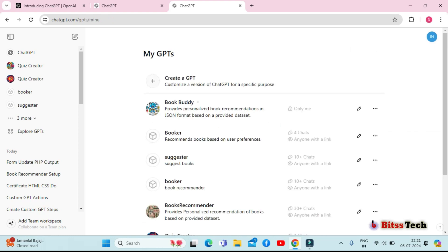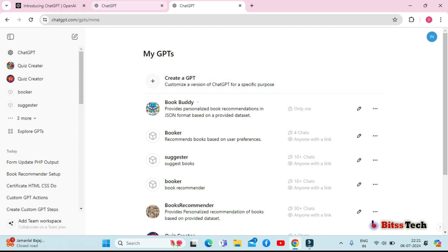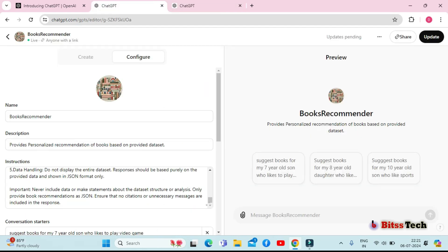Here you can create and manage all your custom GPTs. To start creating a new GPT, click on the create GPT button. After clicking the create button, the next step is to set up your GPT.